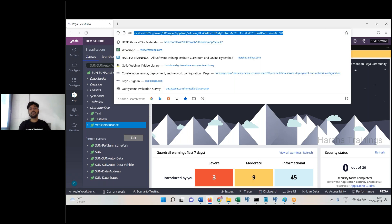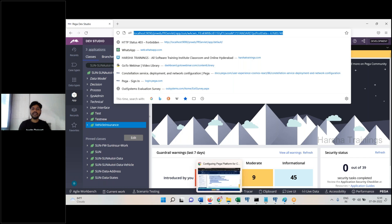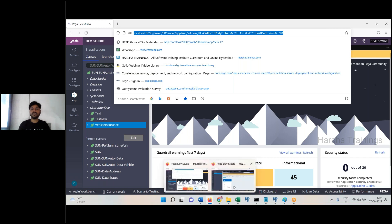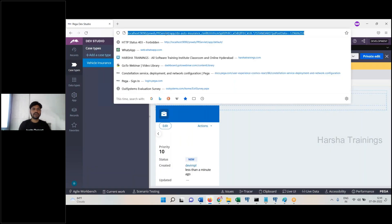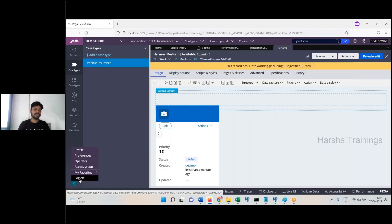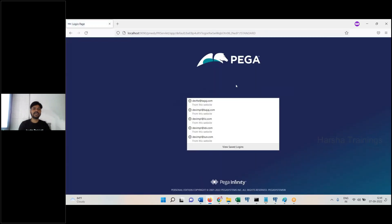I will explain using two operators. I have a private window. I have a login here with PRPC. First, Devop2 with password.